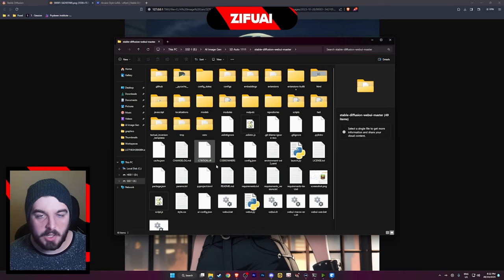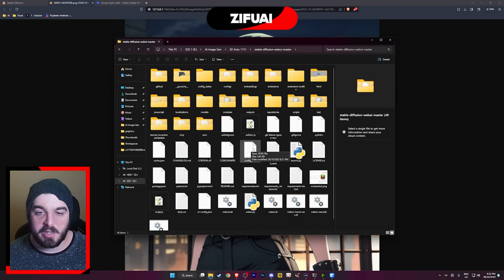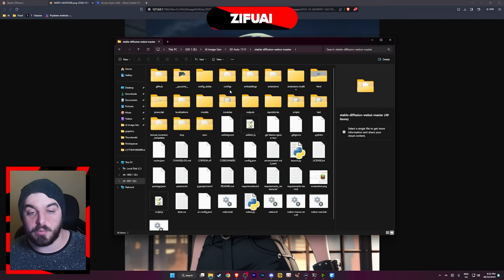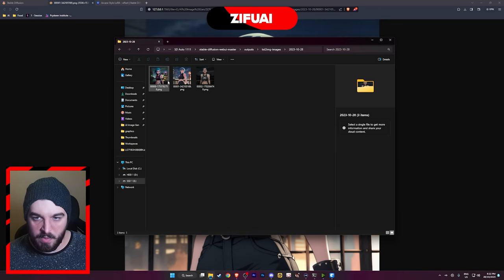Just a little tip: if for whatever reason you lost an image in your generation or you didn't get a chance to save it, you can always just go into your Stable Diffusion root directory, go to the outputs folder, text images, and then find the date. All of your image generations will be in that folder.